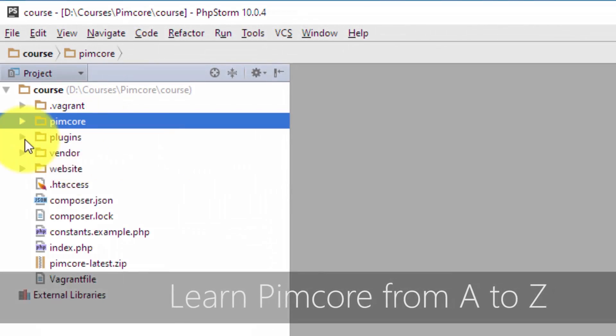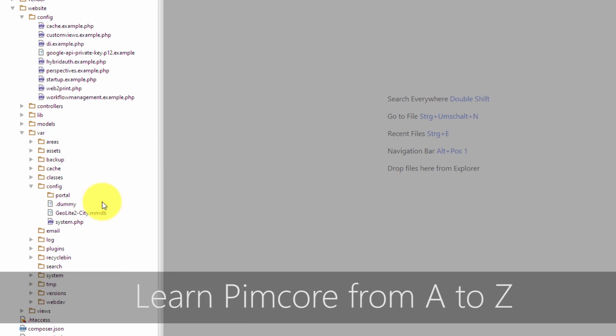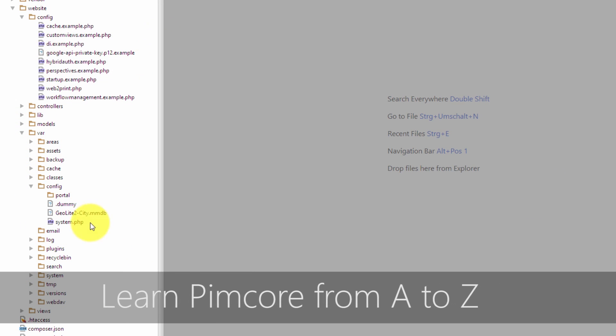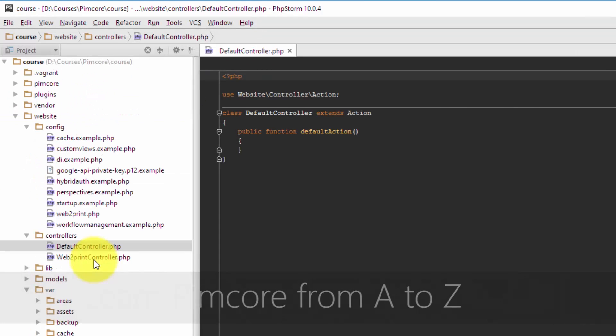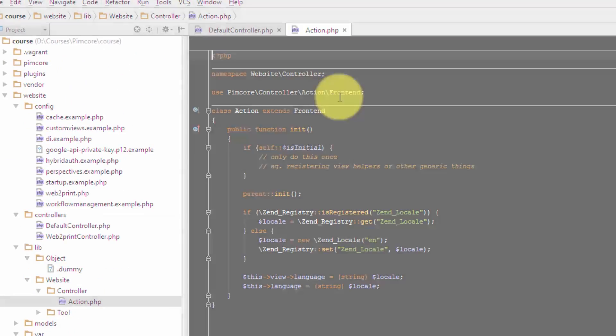In the next lecture we are talking about the Pimcore basics. I will show you where you can get Pimcore from, how the community looks like, and many more details.